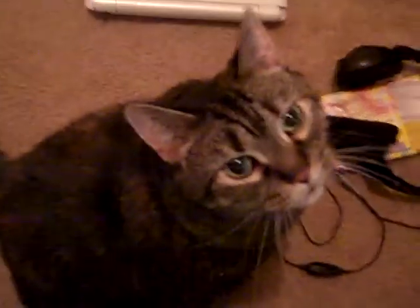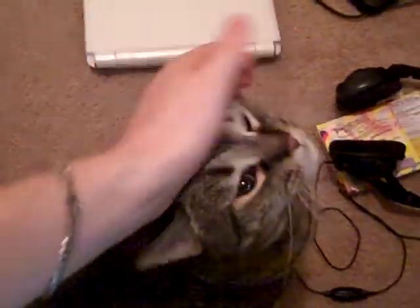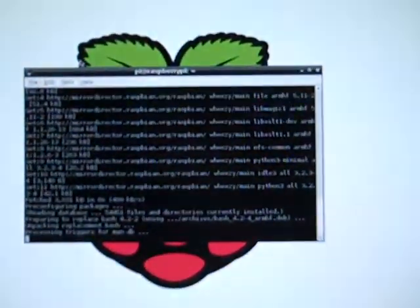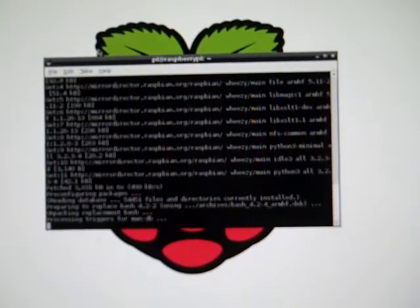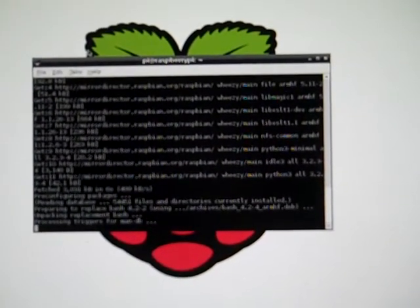And we've got my cat down here who is meowing at me for some reason. Hi Neo. Back to Raspberry Pi.